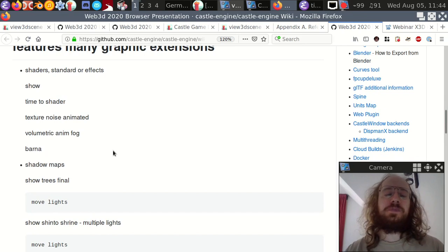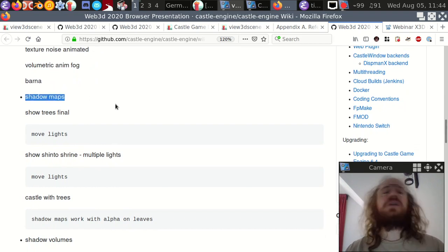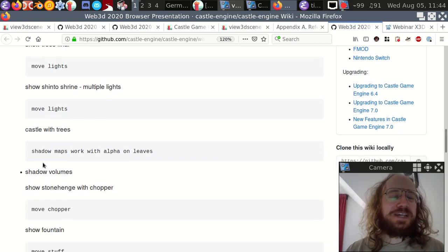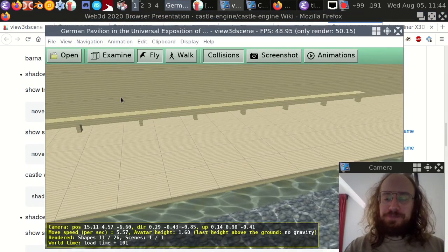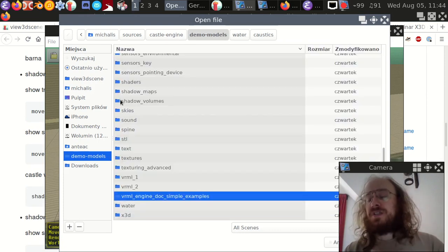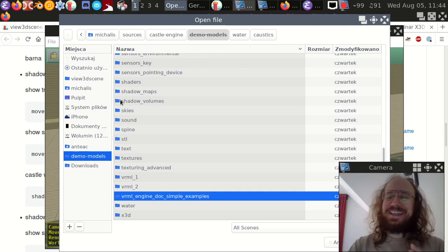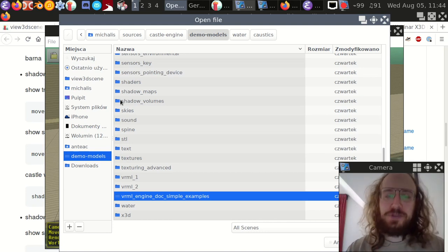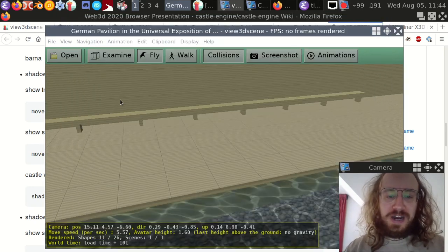We have two cool algorithms for implementing shadows: shadow maps and shadow volumes. Both work well. And by the way, all the demo models I'm showing - the water and everything - are open source and available on the internet. You'll be able to open them on your own computer and play with them yourself.